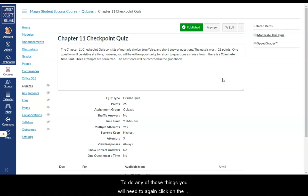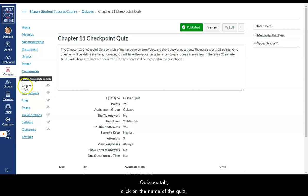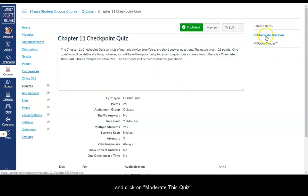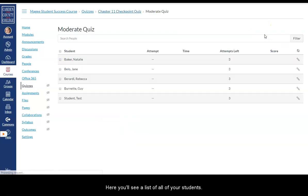To do any of those things you will need to again click on the quizzes tab. Click on the name of the quiz. And then come over here to related items. And click on moderate this quiz.